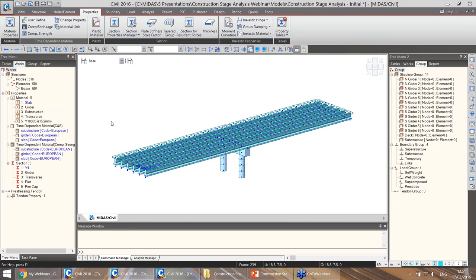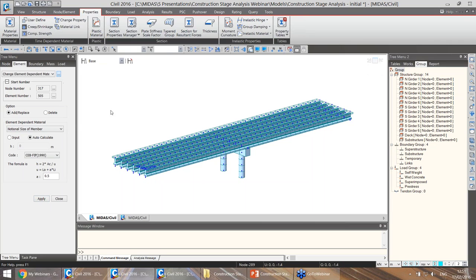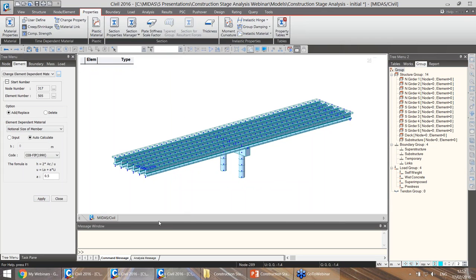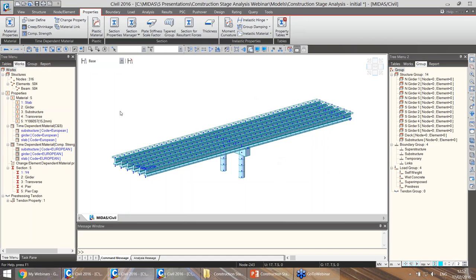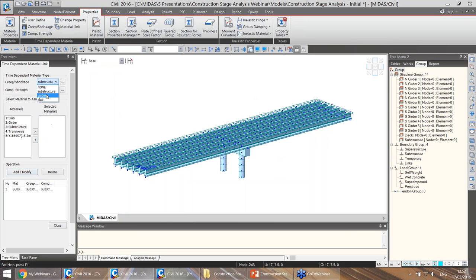I can calculate the notional size automatically by selecting the function, selecting all members, and clicking apply. We can check in table format — the notional size values for all elements have been calculated. Now we just need to link the time-dependent material properties to the base materials. I can choose the creep and shrinkage properties for the substructure together with the compressive strength gain and link them to the substructure material, and do the same for the girder and the slab. The properties have been added and can be checked in the tree menu.